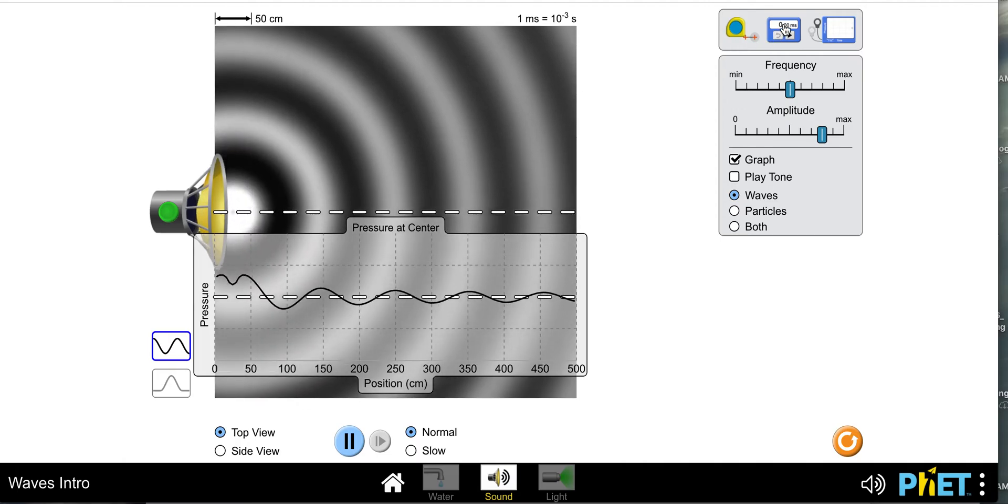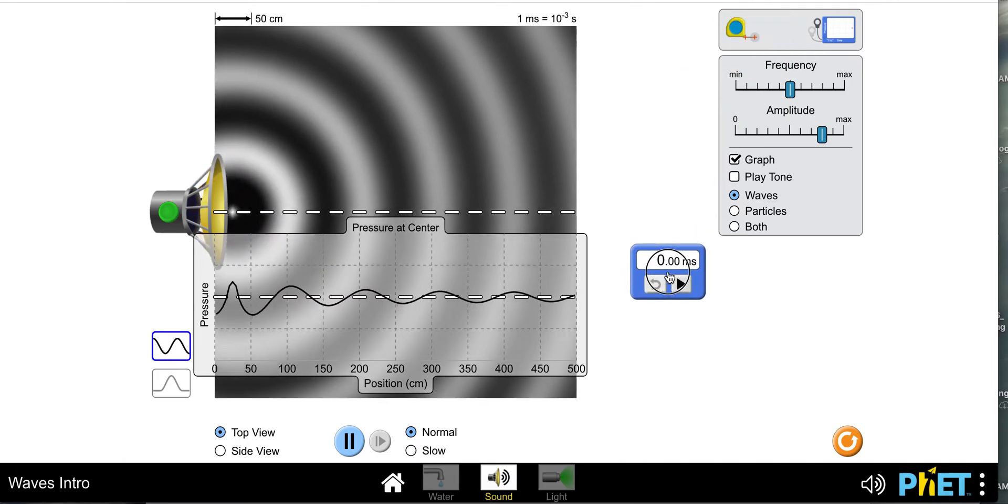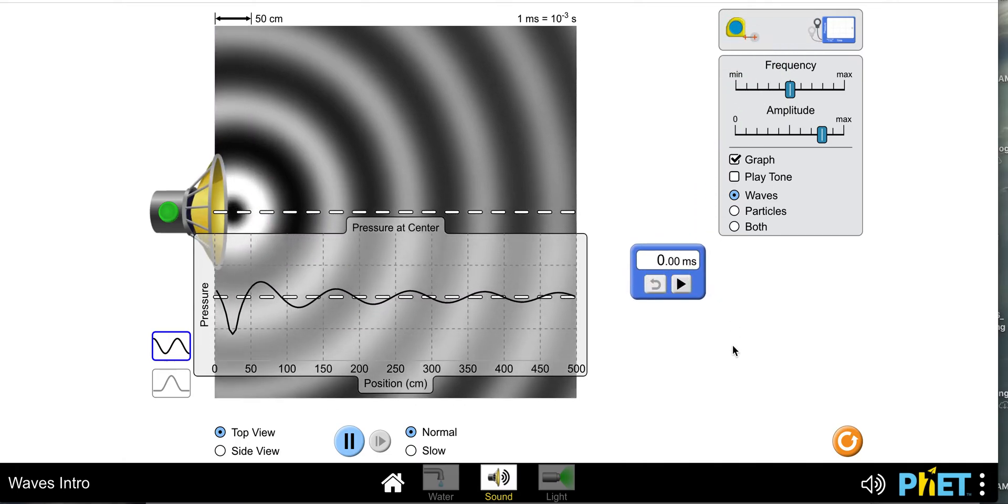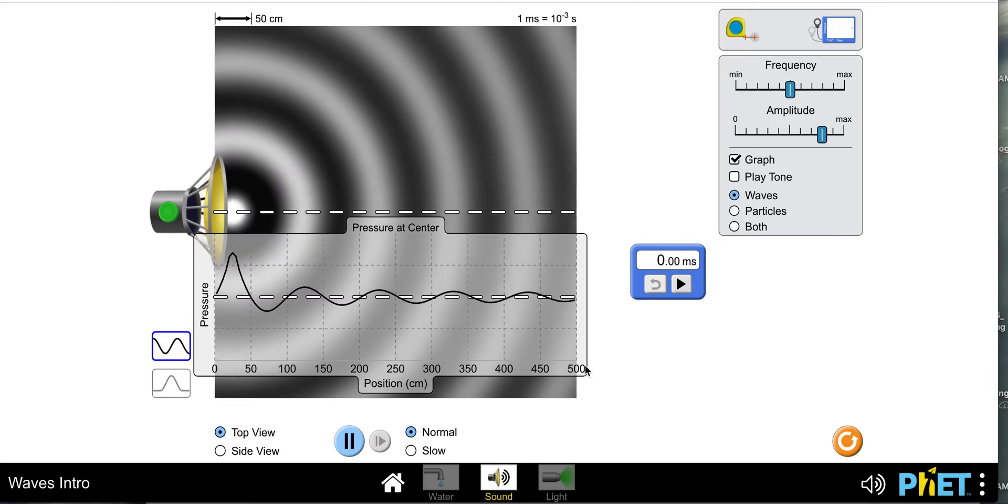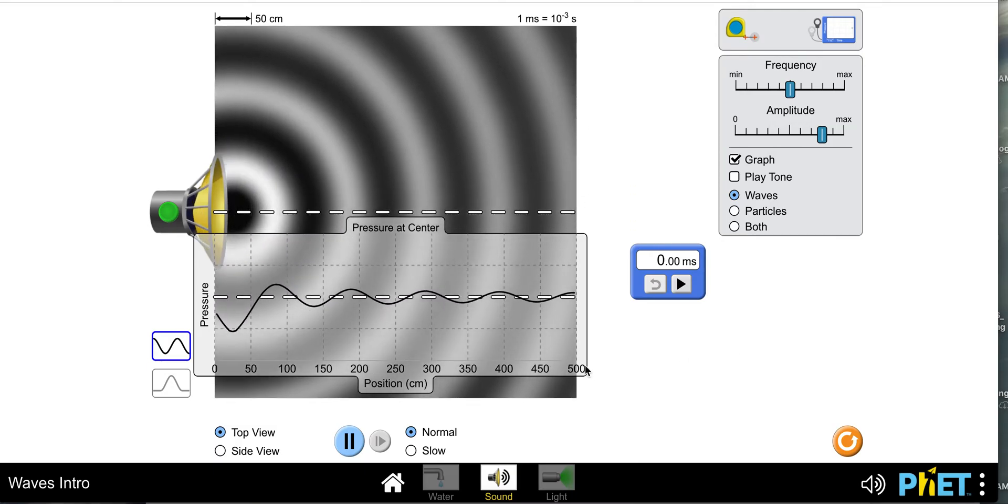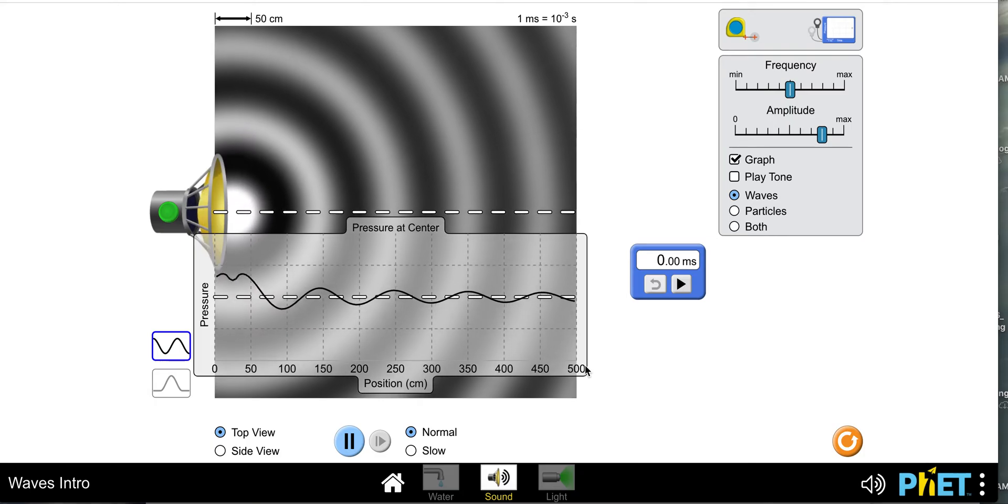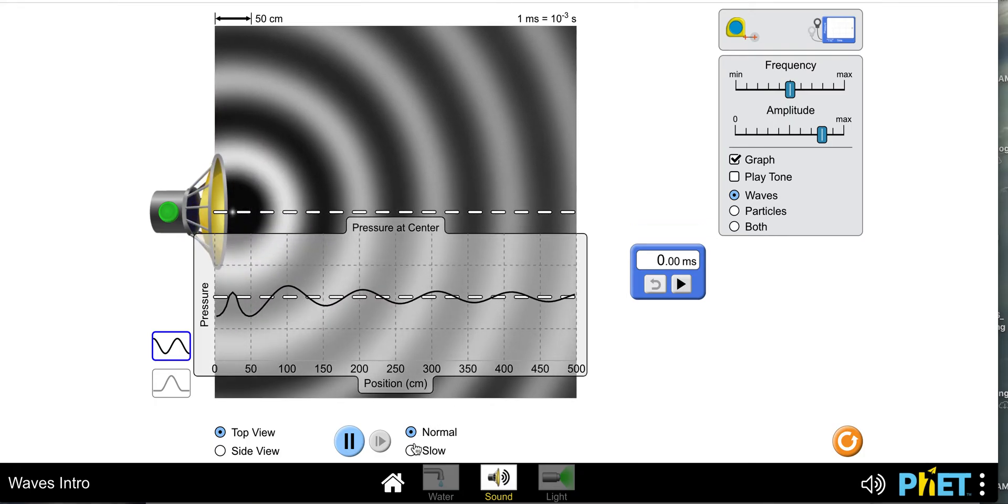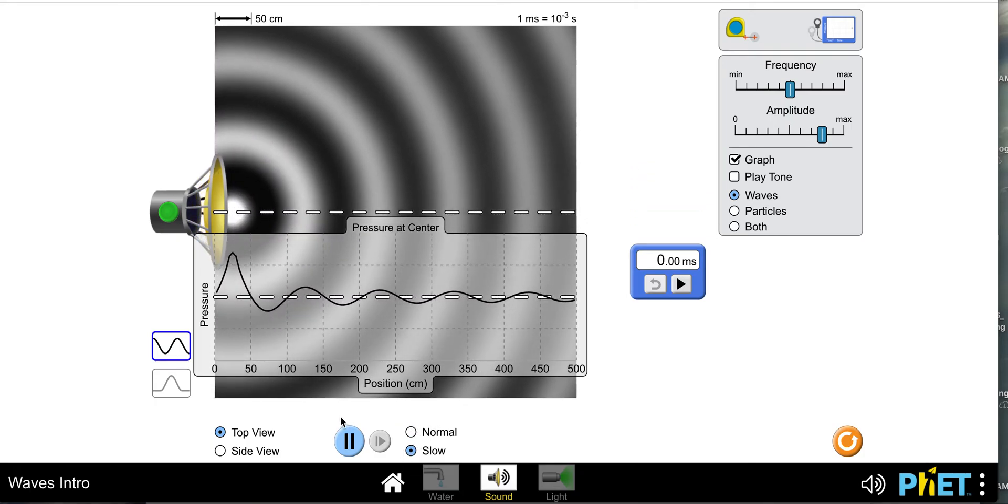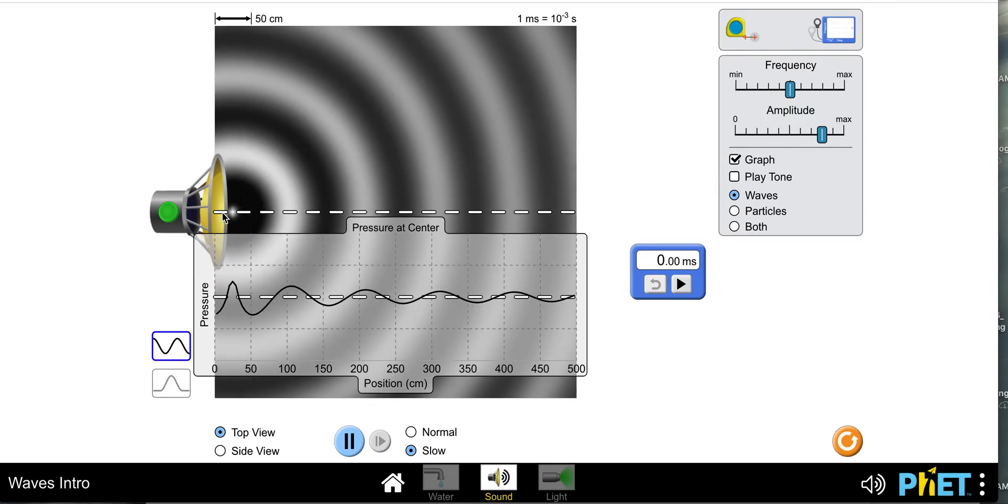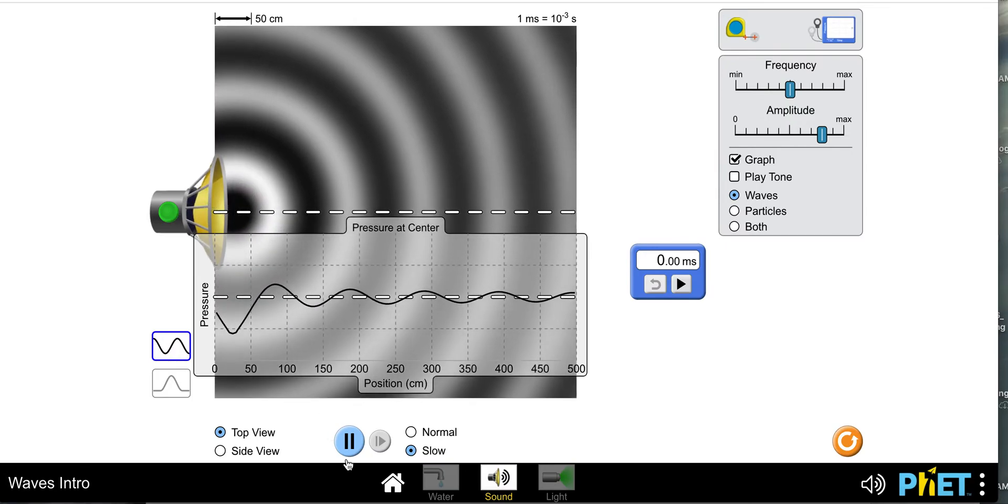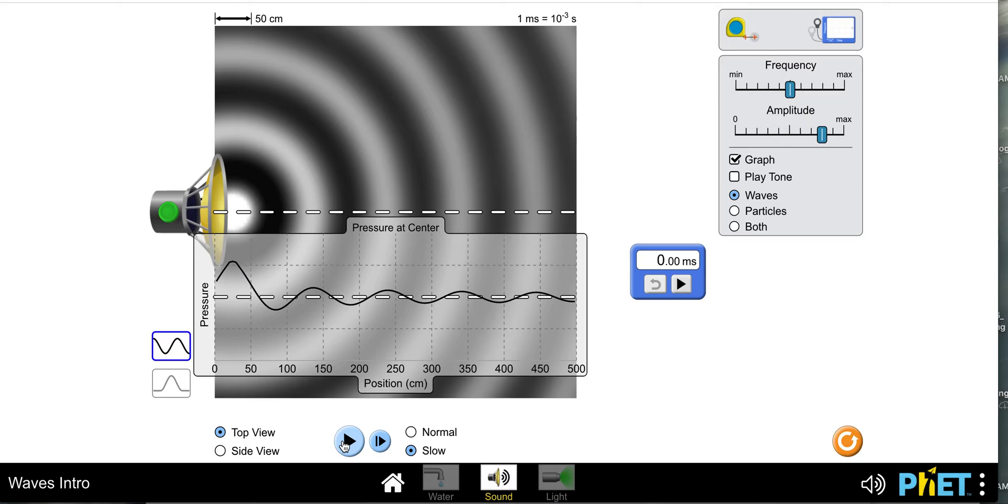We're going to need our timer, so go ahead and drag that out and put it here. We're going to need to slow this thing down so we can get a decent measurement. So I'm going to click slow here to make it go slower and then I'm going to pause it.